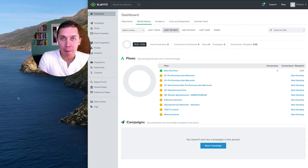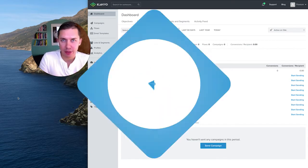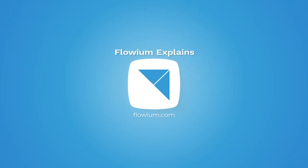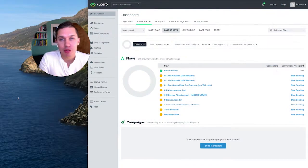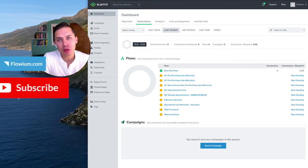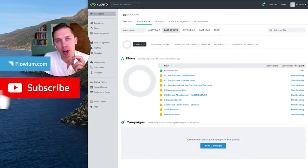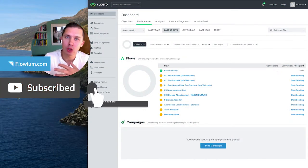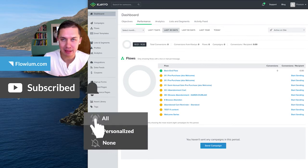How to schedule campaigns in advance in Klaviyo. Hi, this is Andrew from Flowium and in today's video I would like to share a quick tutorial on how to schedule campaigns in advance.